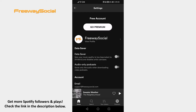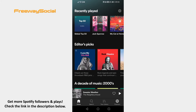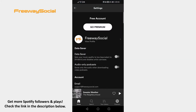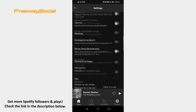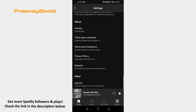Just follow these steps and you will learn how to do it. Open the Spotify app and login to your Spotify account. Tap on the settings icon at the top right of your screen. Scroll down to the bottom of this page and click on Support.